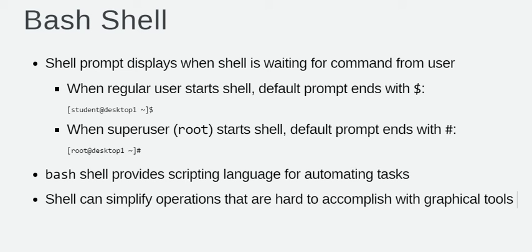Using Bash to execute commands can be powerful. The Bash shell provides a scripting language that can support automation of tasks.